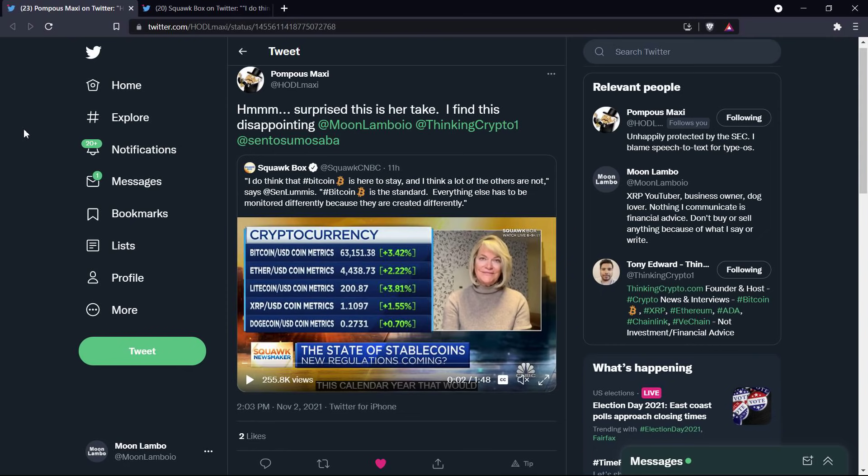And I just, oh my gosh, facepalm here. So you're telling me that because Bitcoin is first, it is what it is, and everything else needs to be held to some sort of different regulatory standard. Are you sure about that, Senator? Because that doesn't make any damn sense to me. It really doesn't. Because they were created differently.